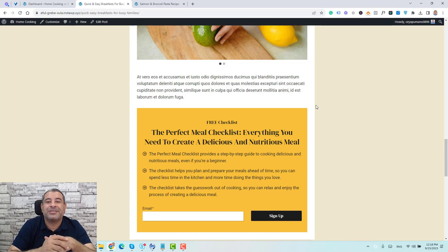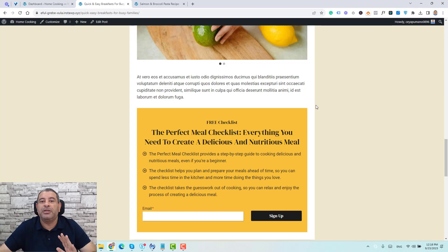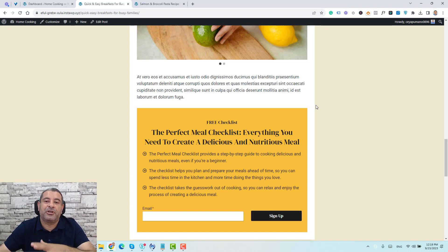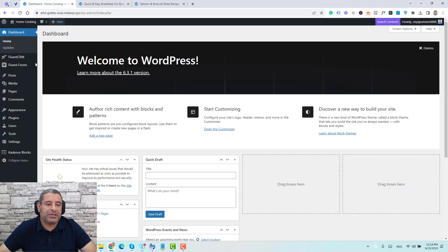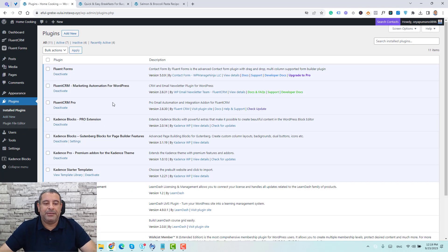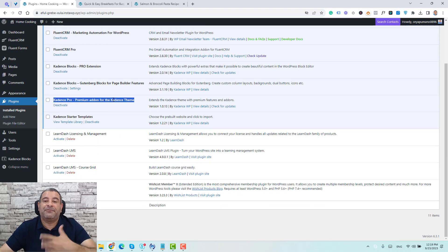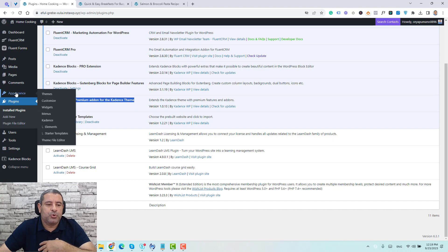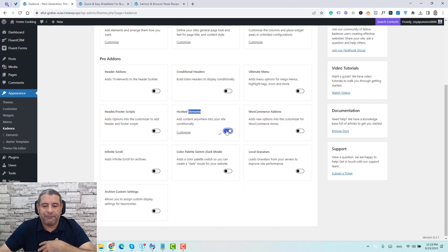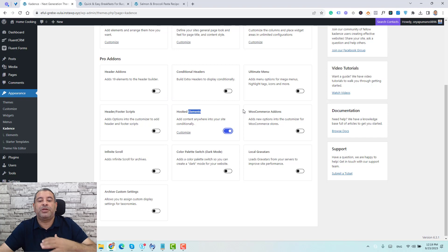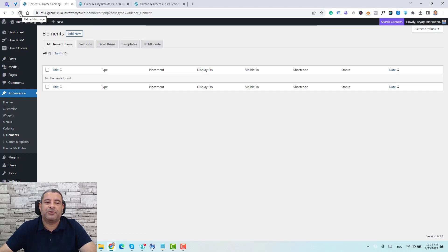Make sure you are installing the premium add-on of the Cadence theme. I'll leave my affiliate link down below if you'd like to buy the premium Cadence theme to support this YouTube channel. Once you buy the premium add-on, add the plugin files under Plugins, click Add New, activate it, and install your license key. Then go to Appearance, click Cadence, and make sure you activate the Elements hook — it usually comes switched off, so switch it on.